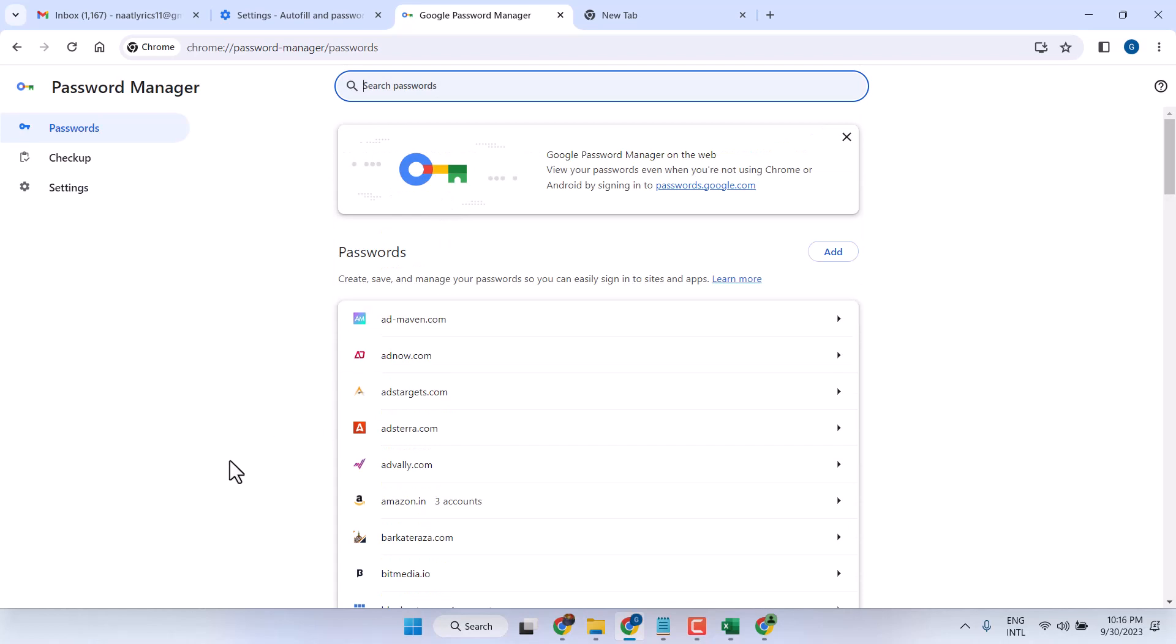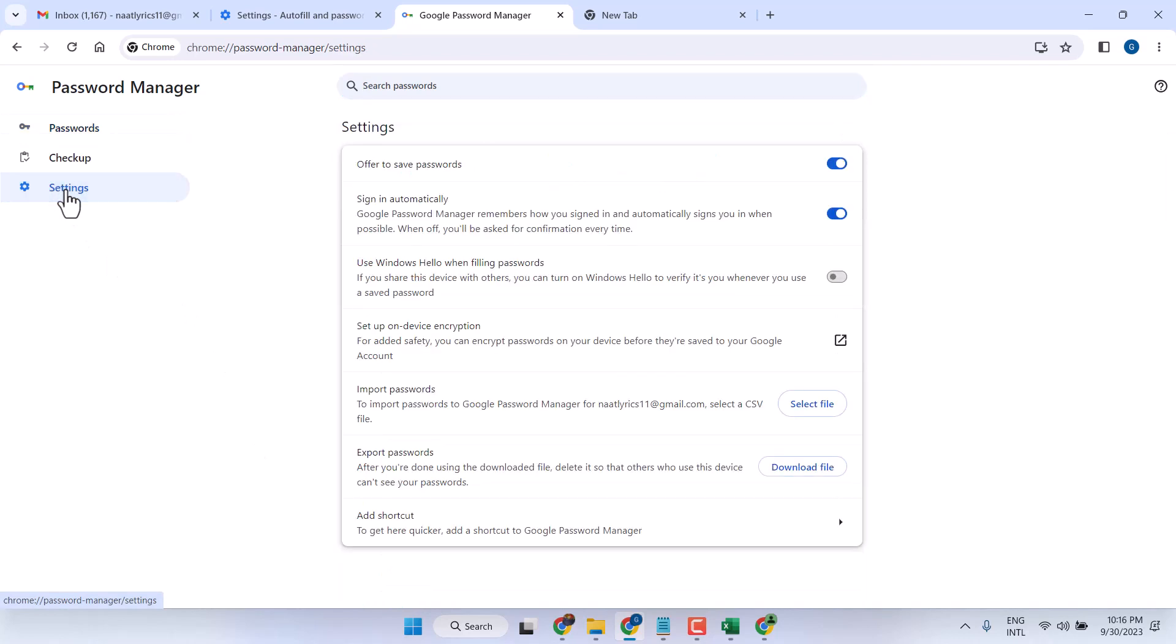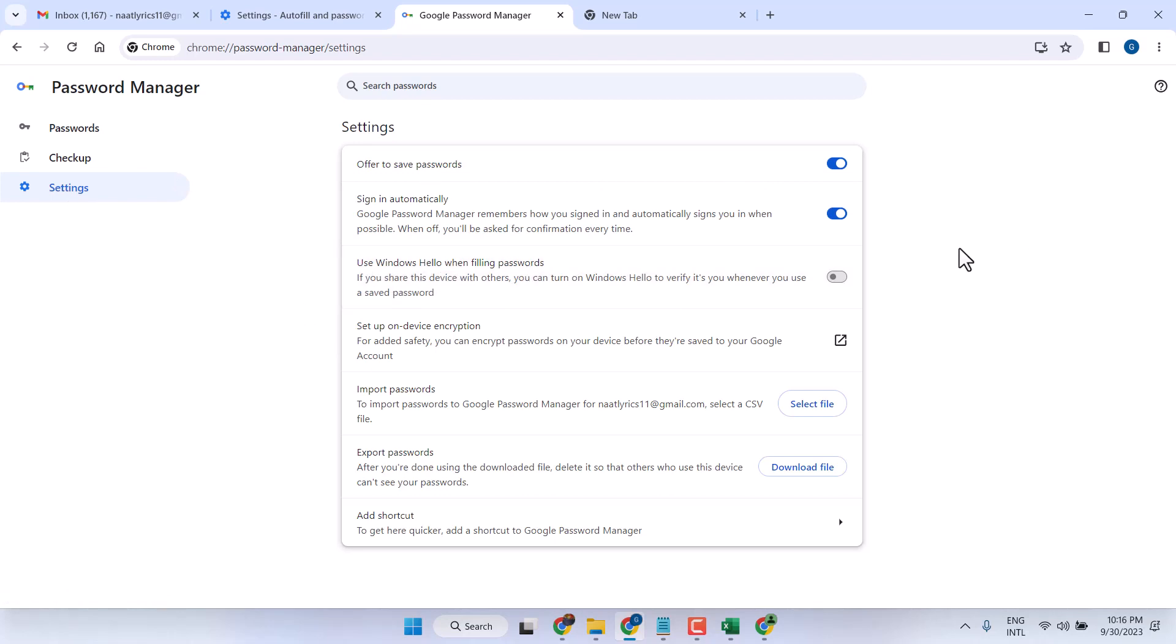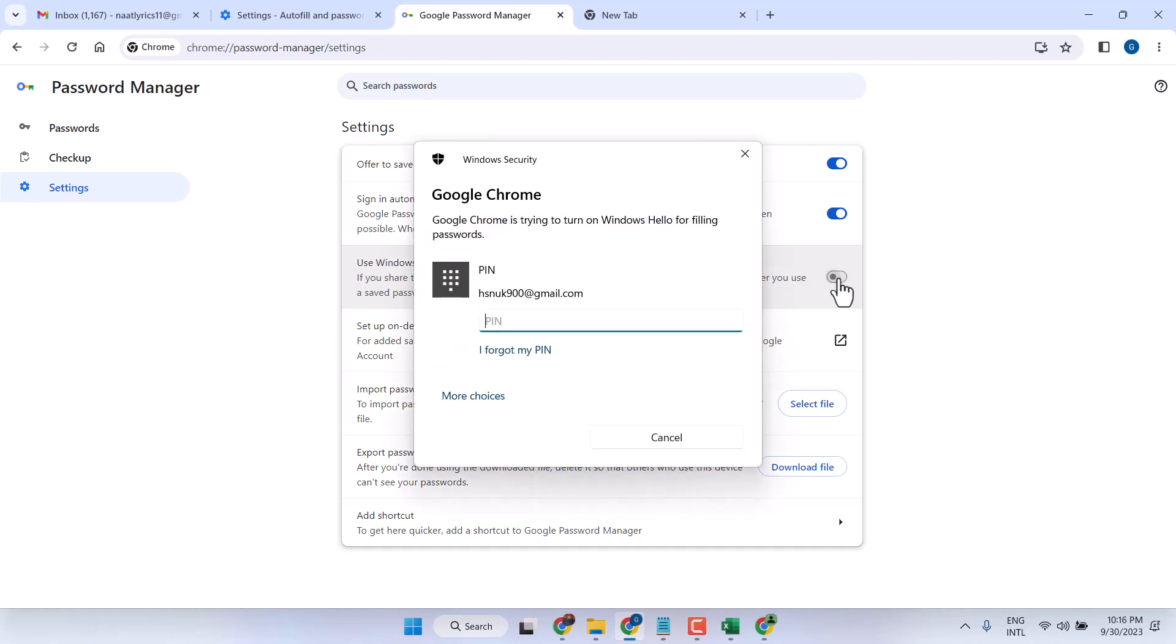You have to click on the Settings option. Here, the second setting is 'Use Windows Hello when filling password'. In case it's turned on, just make it off.